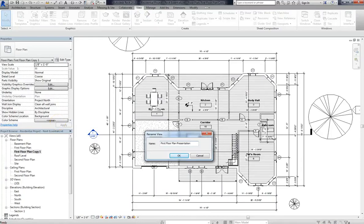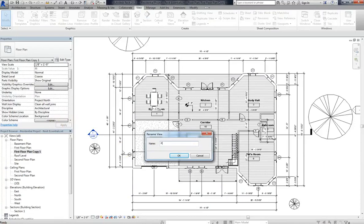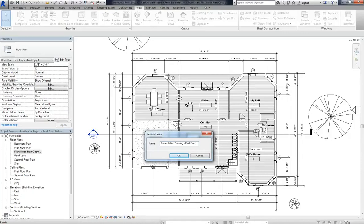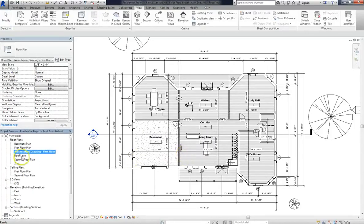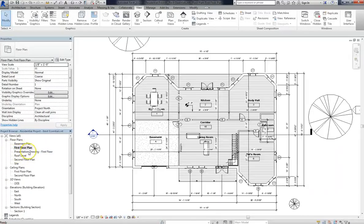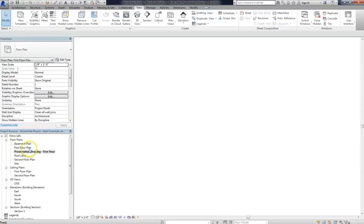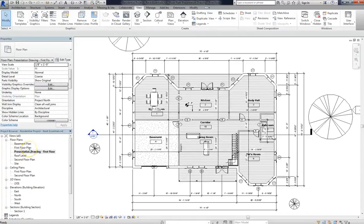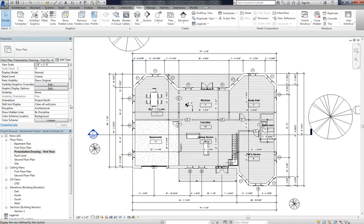Actually, so we don't get confused or make a mistake, I'm going to go ahead and change this instead to Presentation Drawing First Floor. Alright, I've renamed it, and now we have two different views, but they have exactly the same information. So now that I've duplicated the view, I want to start modifying it.